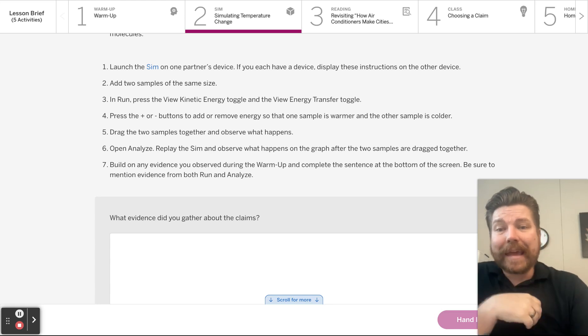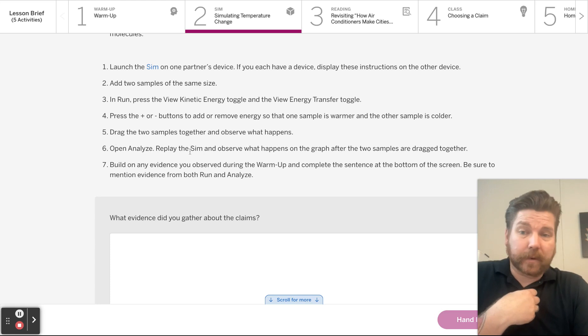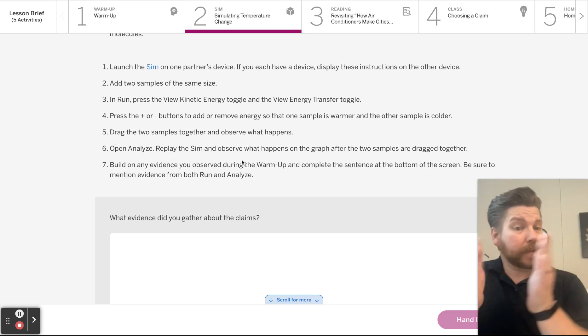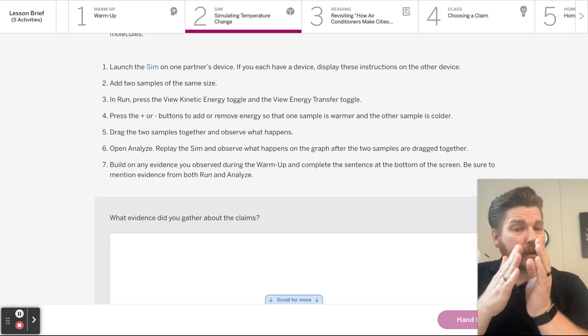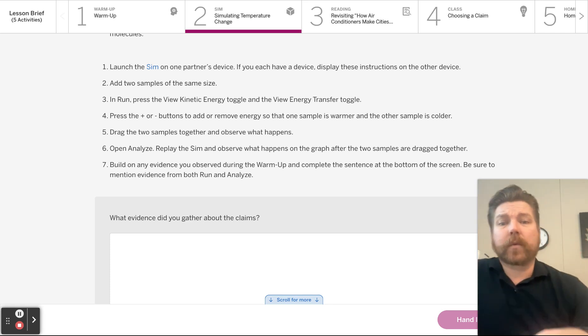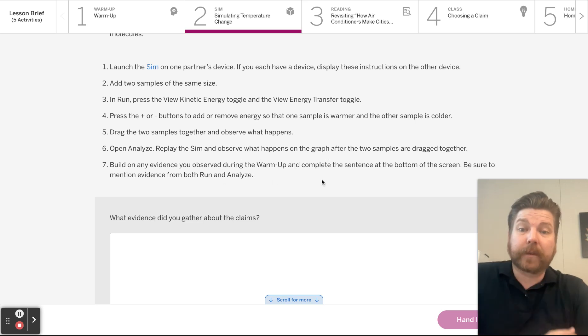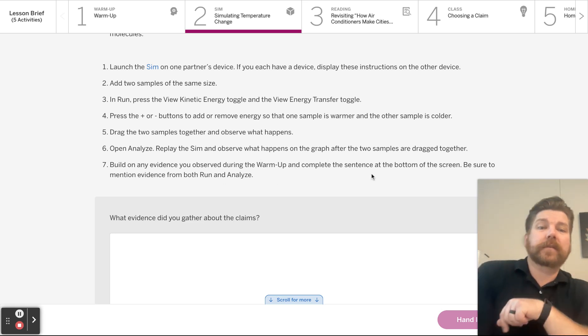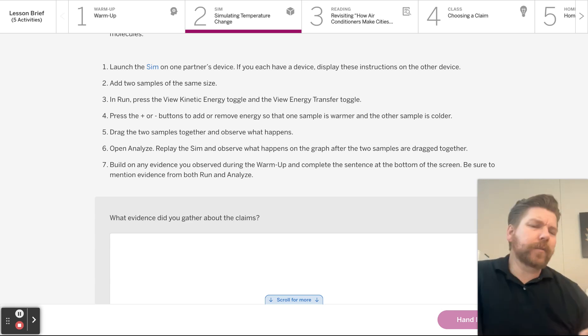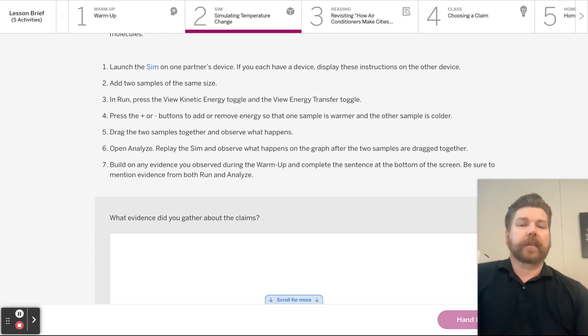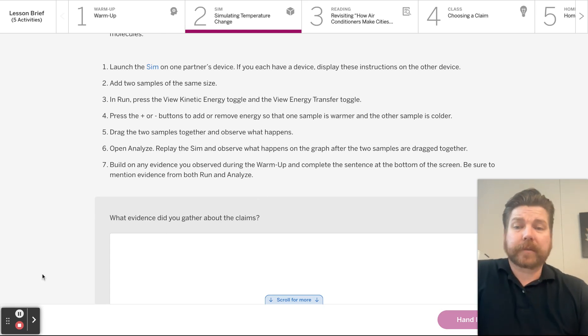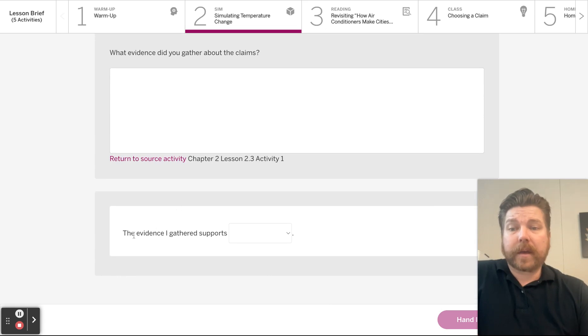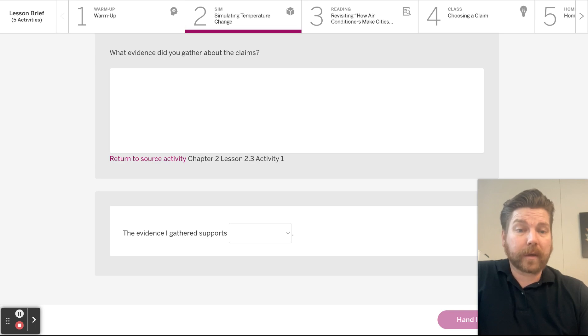Open analyze. Oh, I'm sorry. Number five also says observe. And then open analyze. Replay the sim. You know you can play the sim in analyze. Did you know that? And observe what happens on the graph after the two samples are dragged together. Build on any evidence you observed during the warmup and complete the sentence at the bottom. So this is just kind of more directed, helping you to see the evidence that they want you to see that will support one of the claims. So go ahead and do that. And then the evidence I gathered supports which one? Claim one, claim two, or claim both? Go and do that right now.